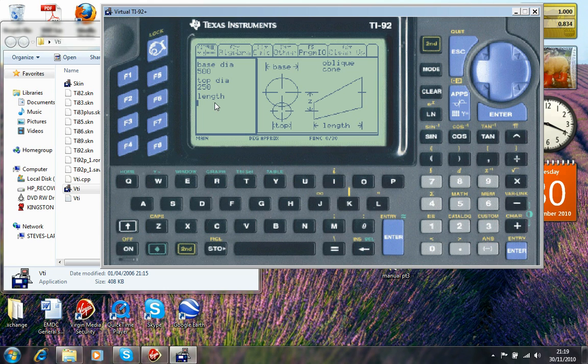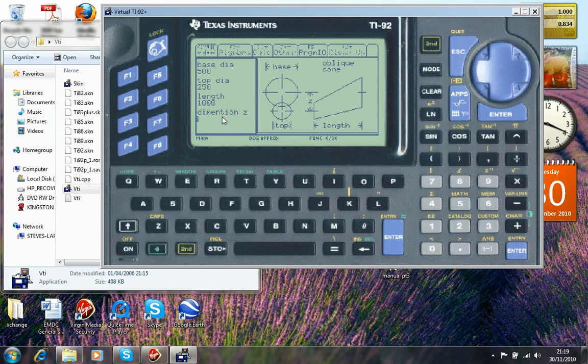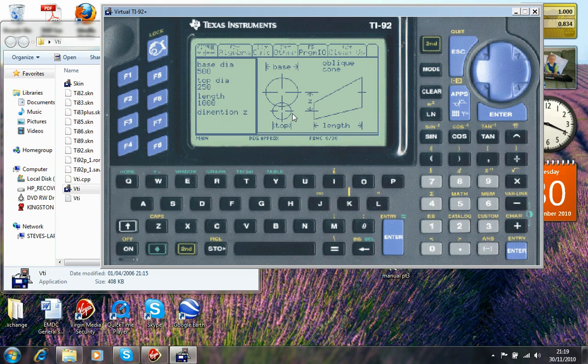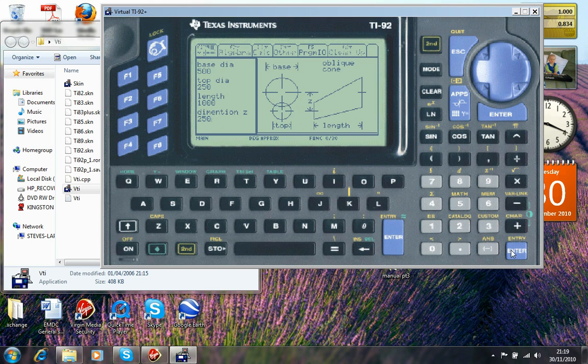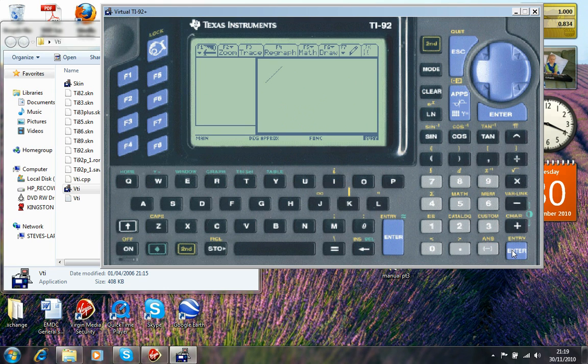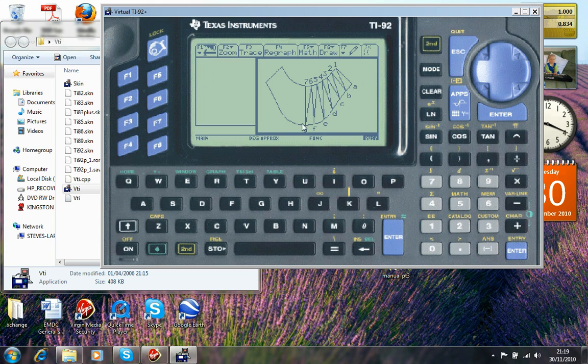Now the cursor is prompting for the length. I'm going to enter 1000. And enter. And then the program will then prompt you for dimension Z. Dimension Z is simply the difference between the two centers. So I'm going to go for 250 in this instance. And enter again. You see here the program is graphing out the rough shape of the template.